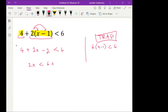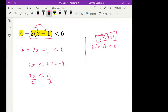From here I'm going to move our numbers onto the other side: 2x is less than 6 plus 2 minus 4. So 2x is less than 8 minus 4, which is 4. I divide both sides by 2 and get x is less than 2.